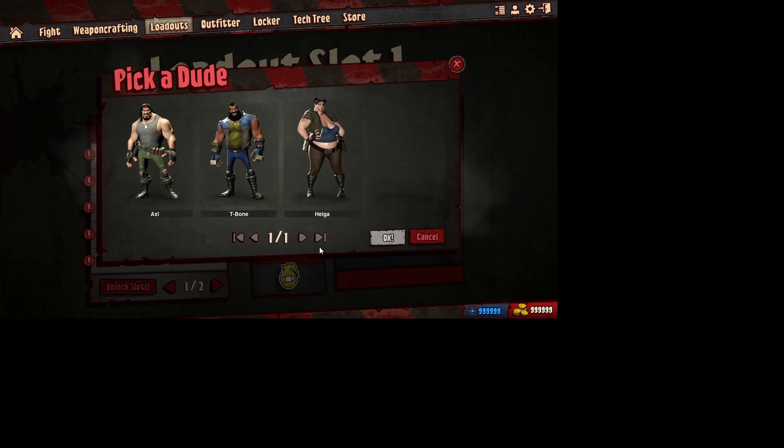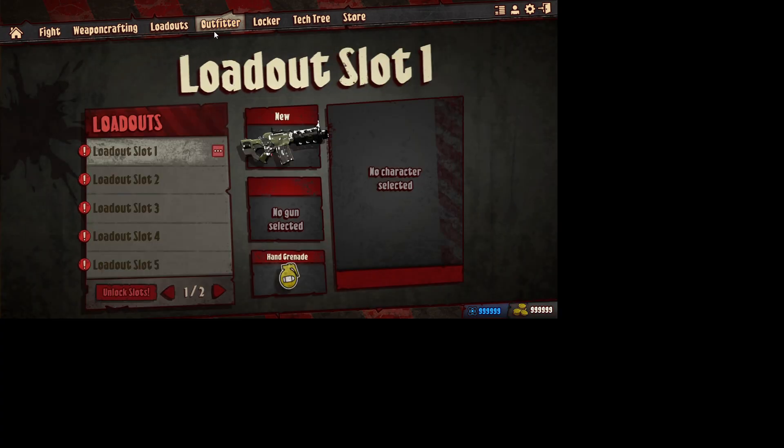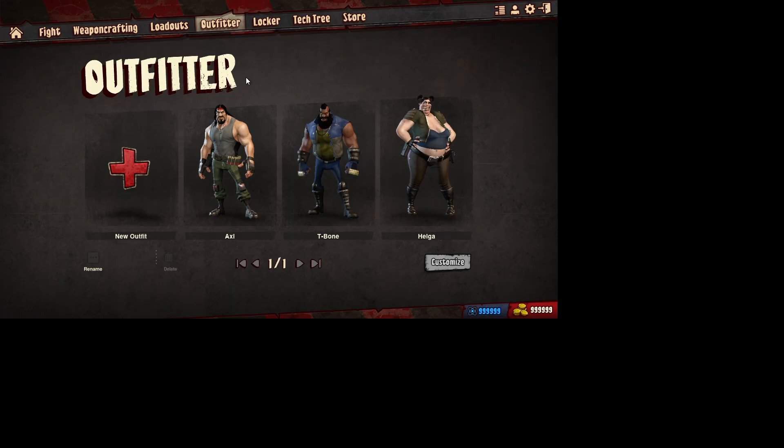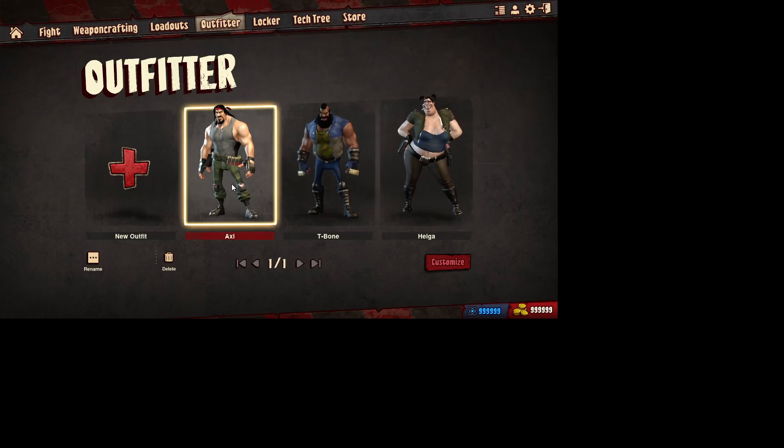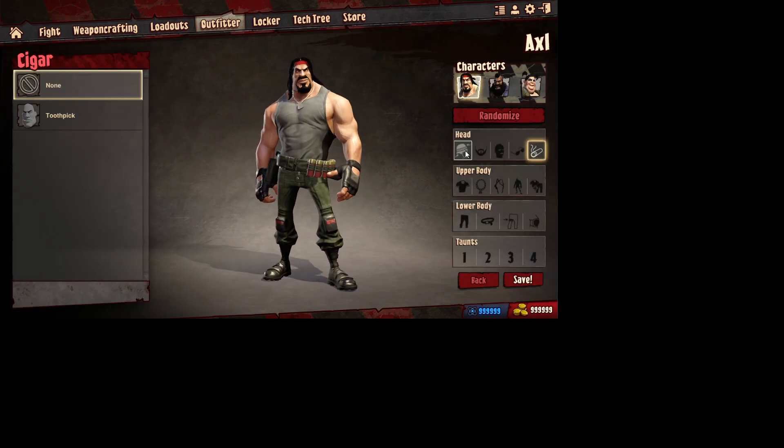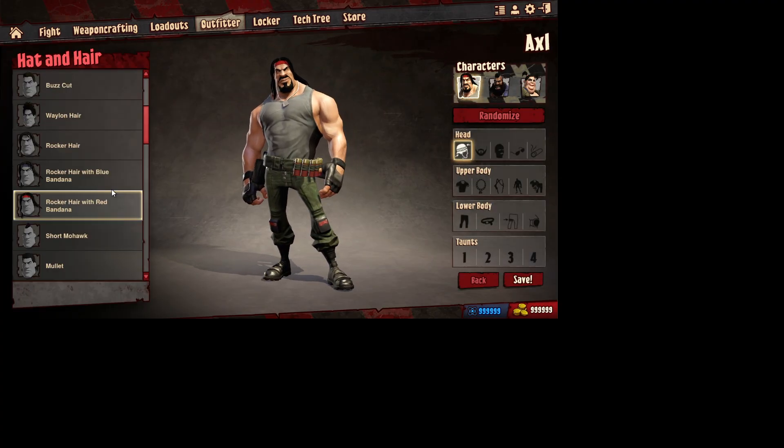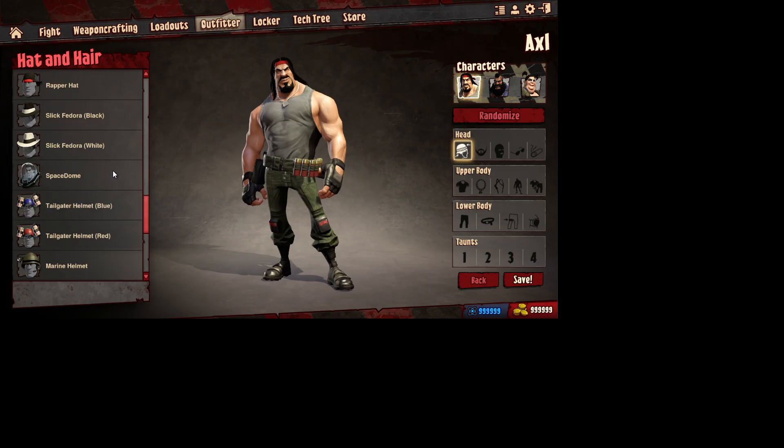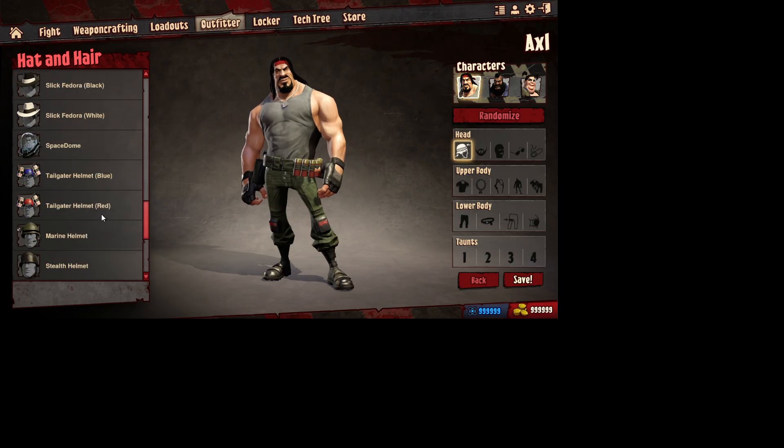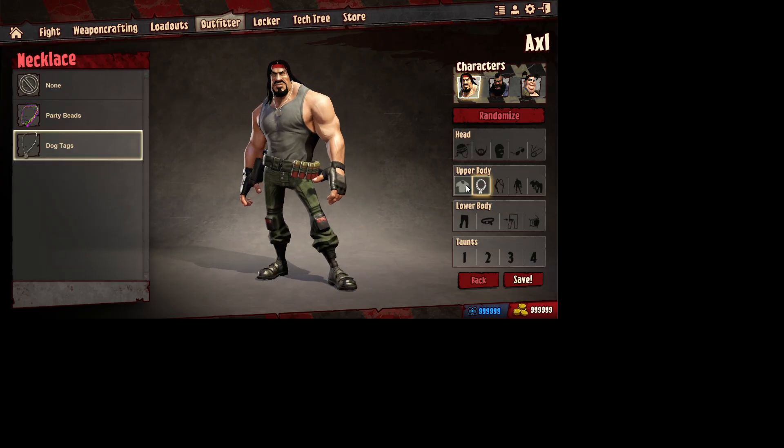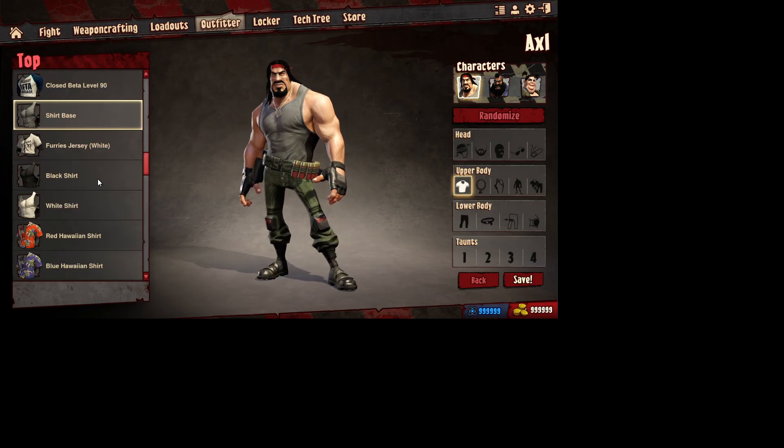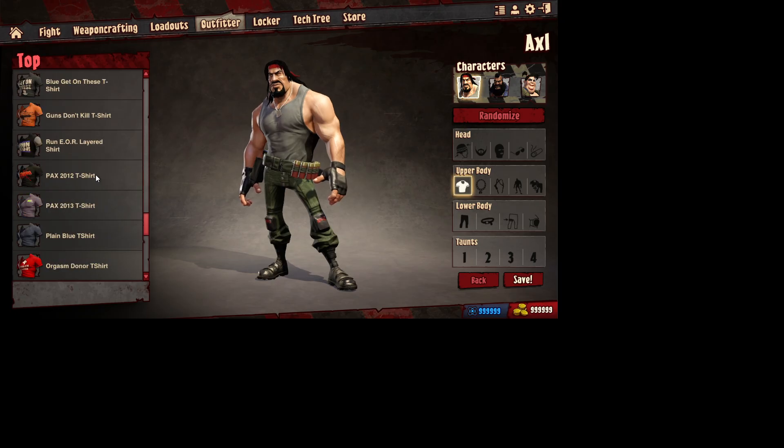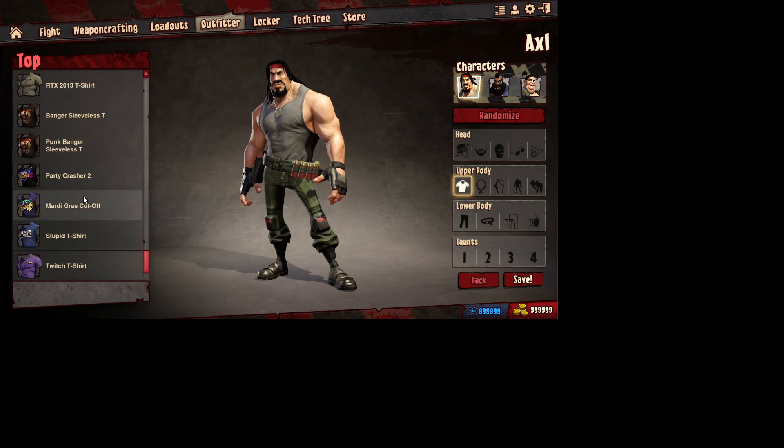You can create your own character. You've got Helga, T-Bone, and Axel. Okay. And there's outfits and all kinds of shit. Look. See, you've got all the cool shit you want in the world. You can create your own guy. Make him out wherever you see fit. Every single item in the game, basically. There it is.